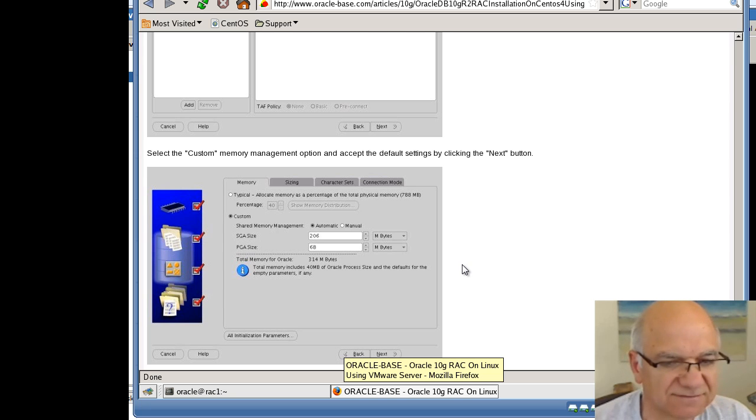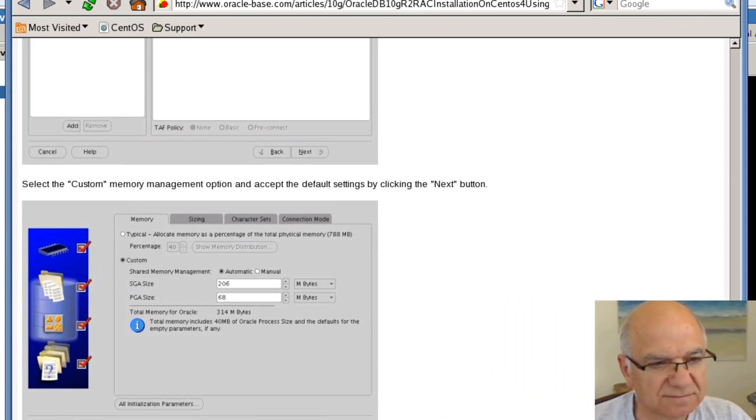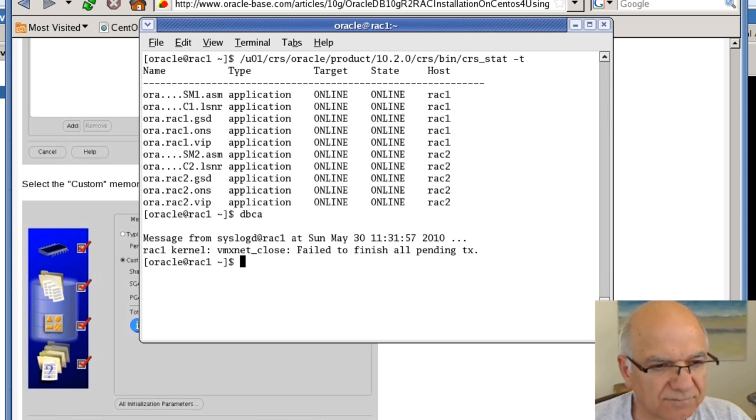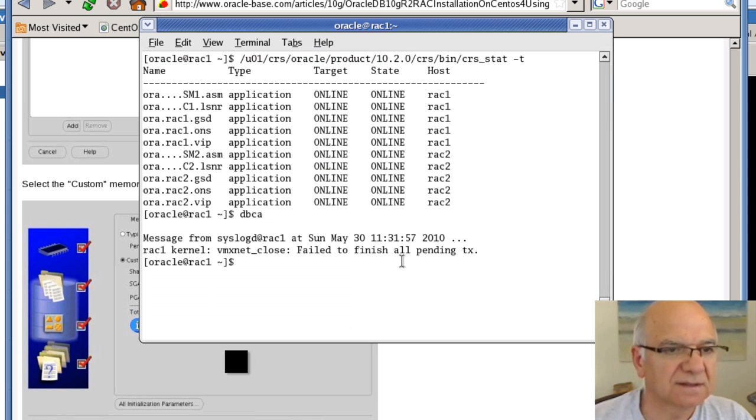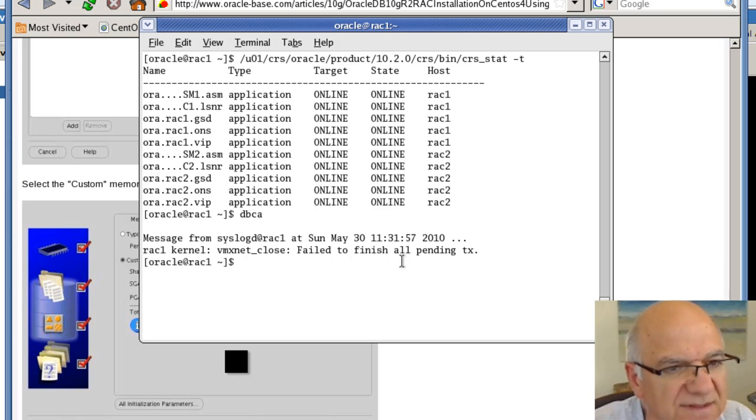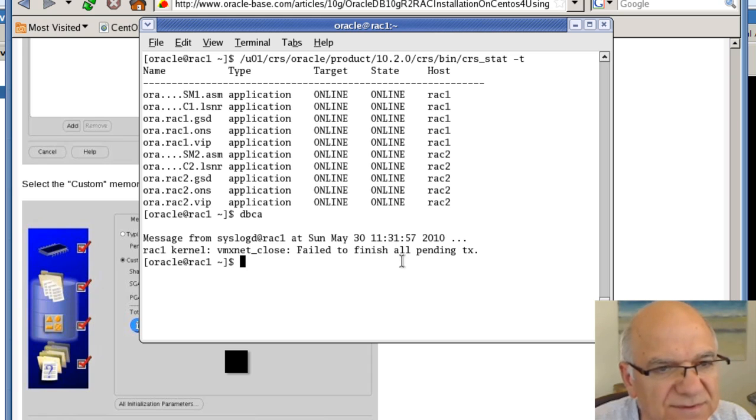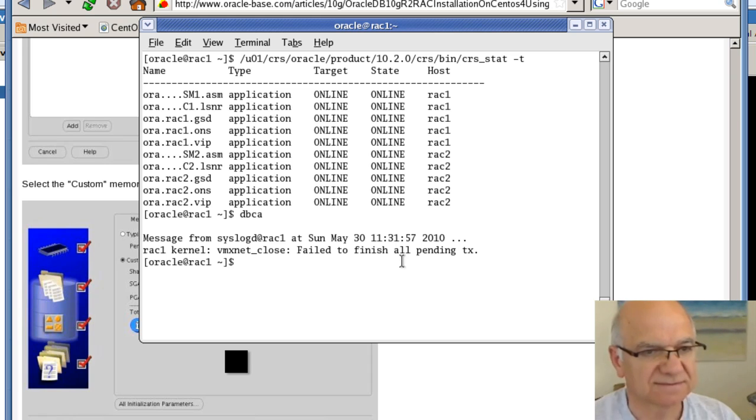It has finished and it's giving me an error message in here, but I believe this is coming from VMware and it's nothing to do with the database.